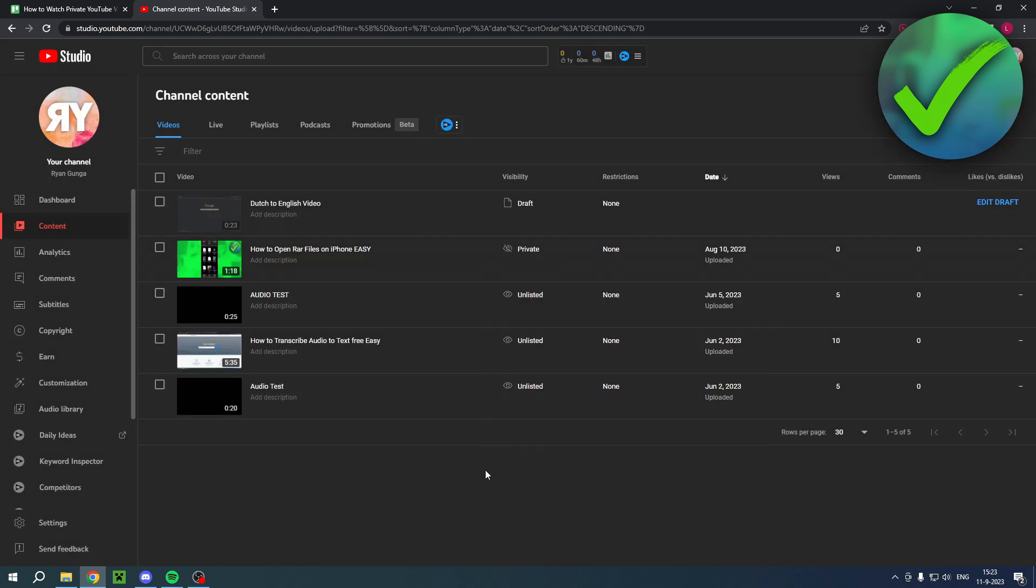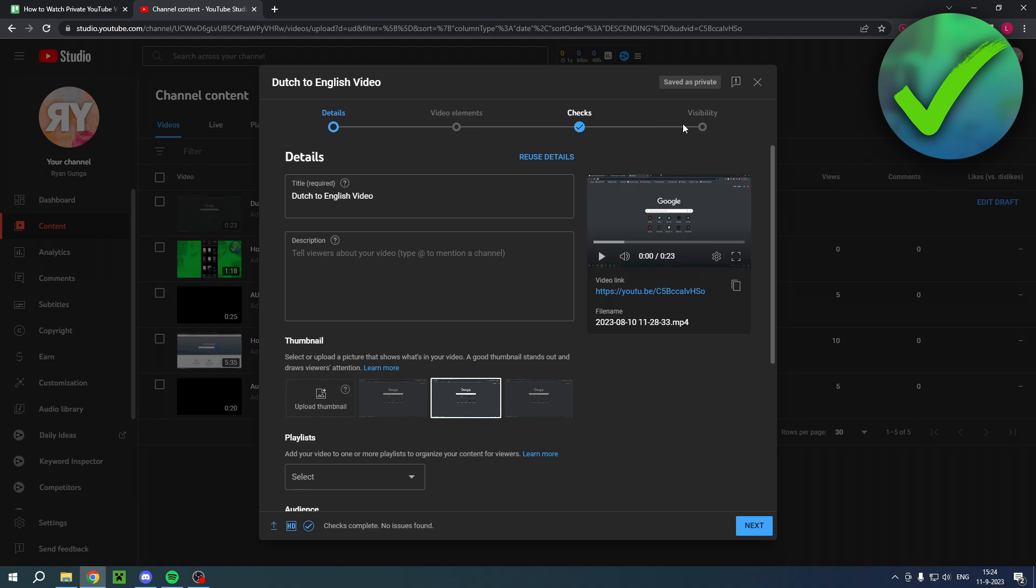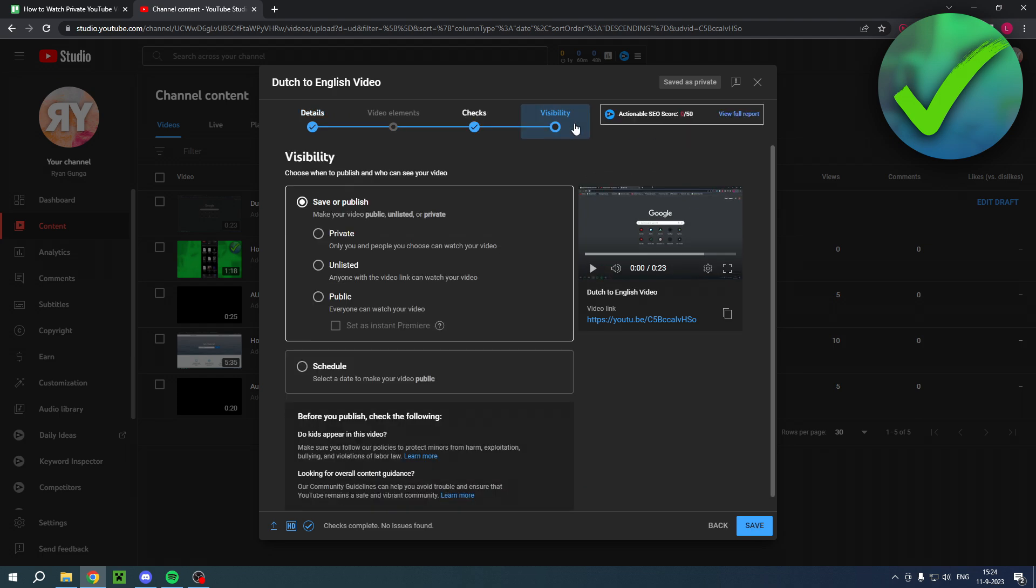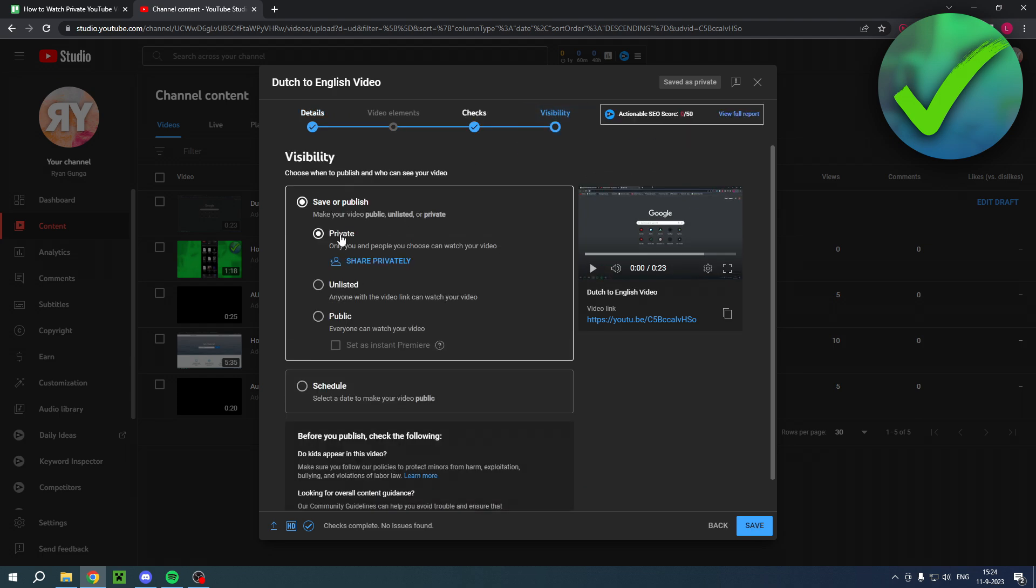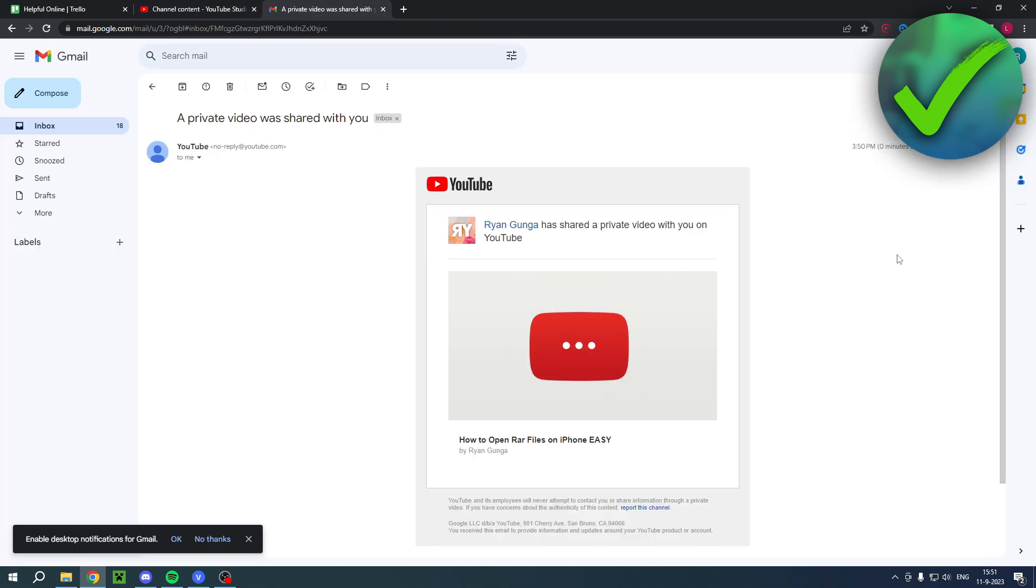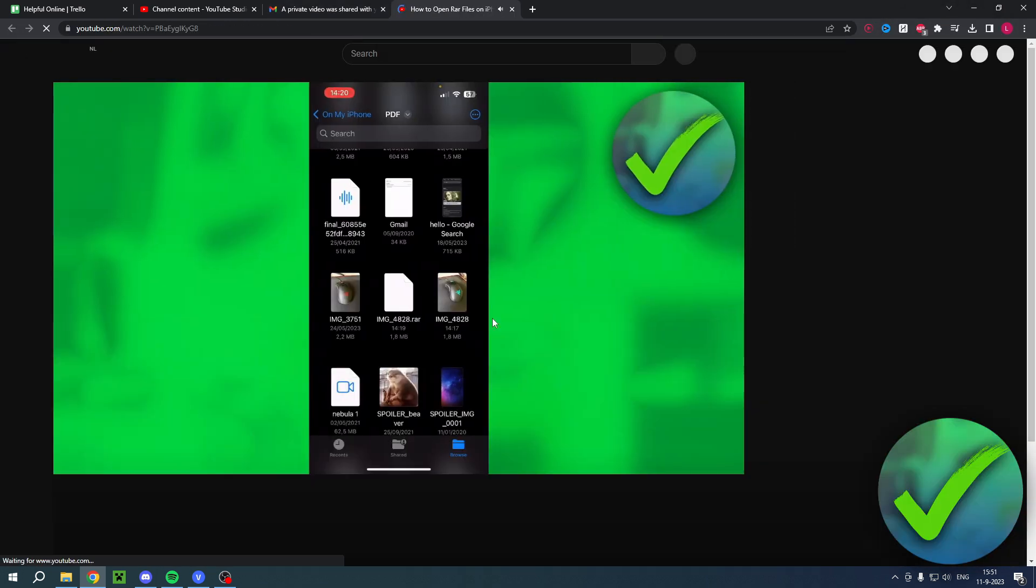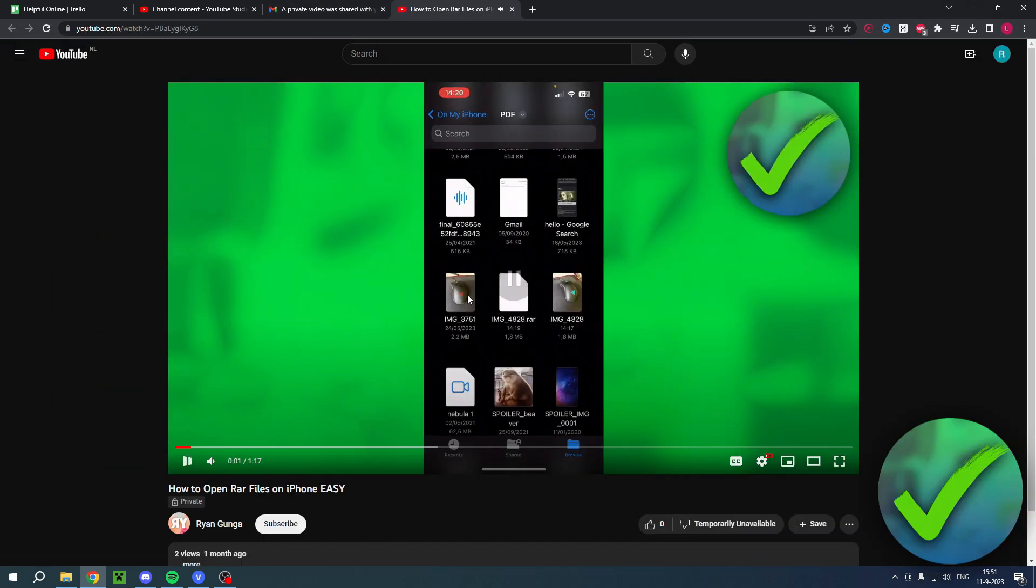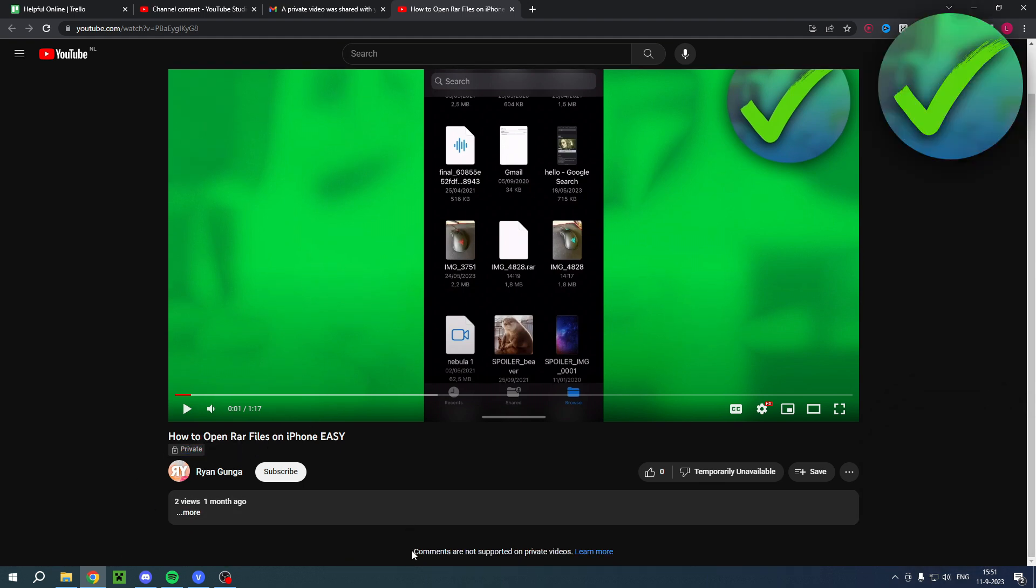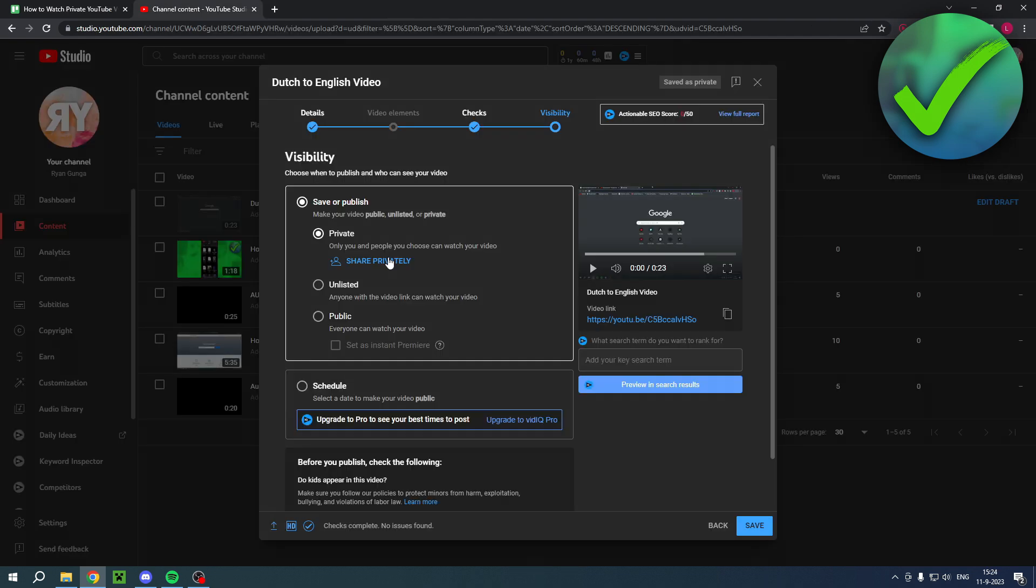Then you should get an email like this. It says that person has shared a private video with you on YouTube. Now you can simply click on this thumbnail and it will open it up just like that. As you can see, I am in a different account than this one and it is still set to private. And comments are not supported on private videos as you can see.